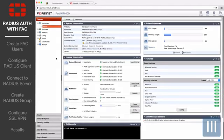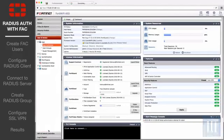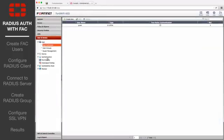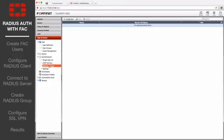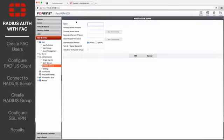From the FortiGate, go to User and Device, Authentication, RADIUS Servers, and select Create New.